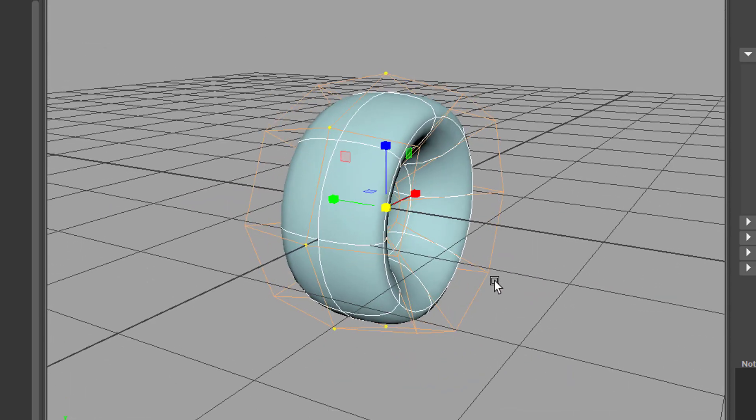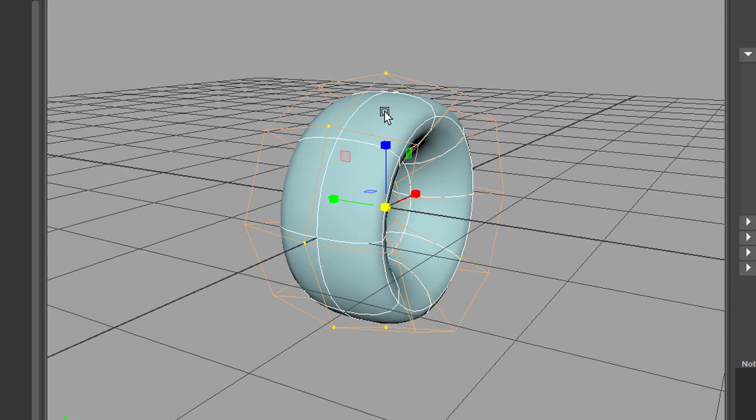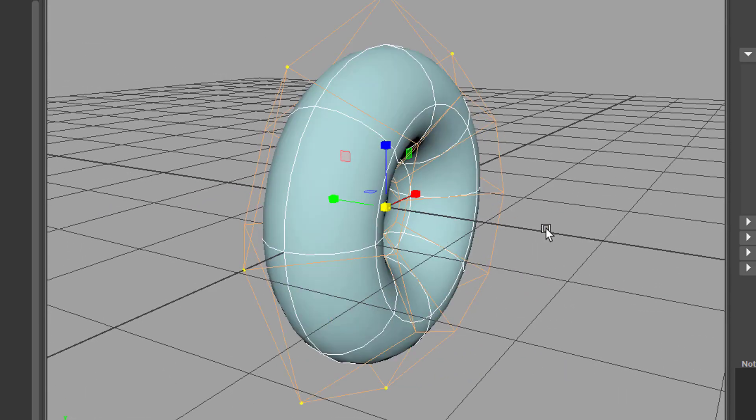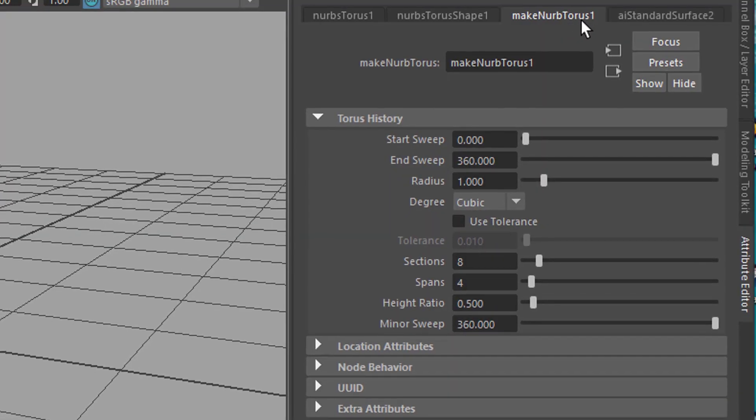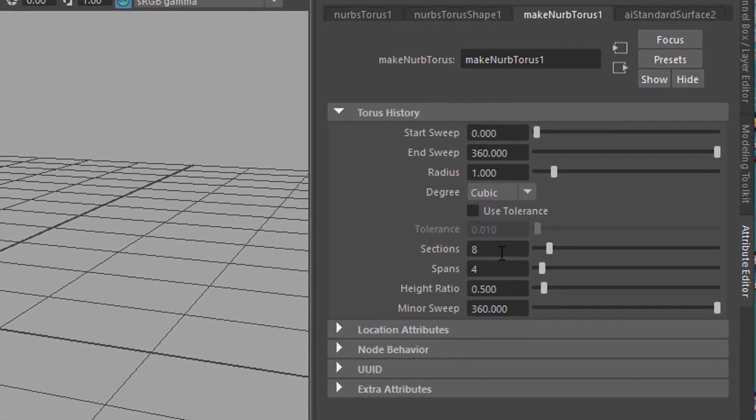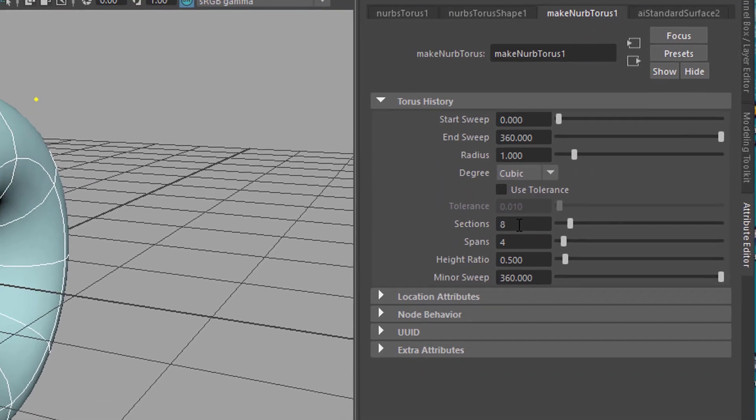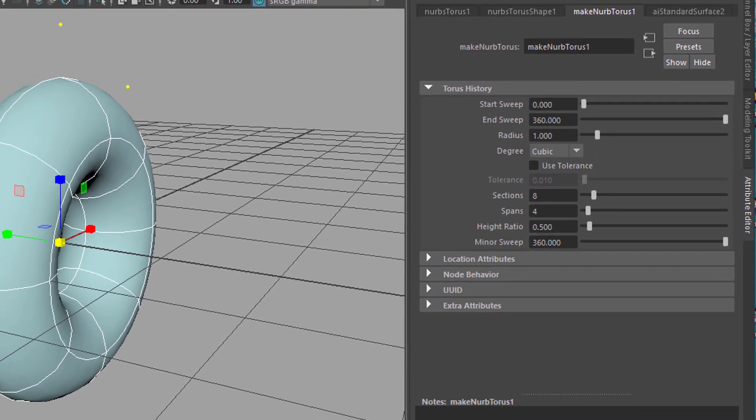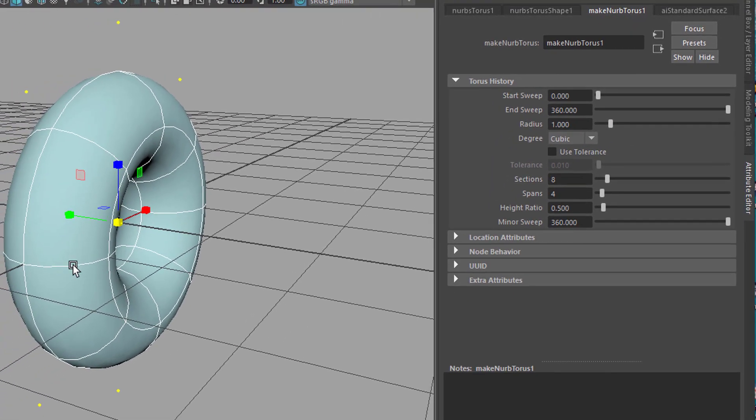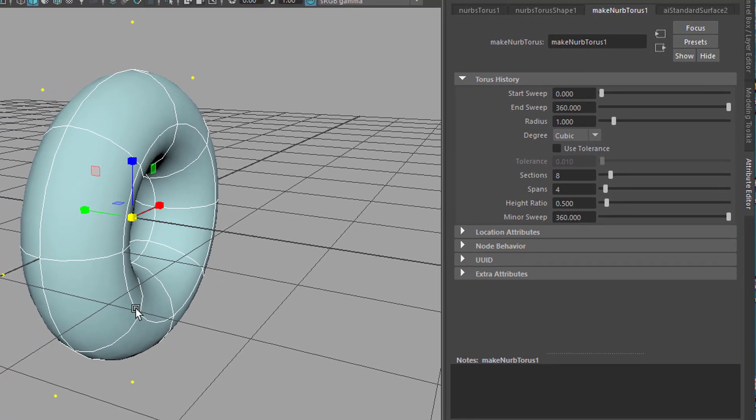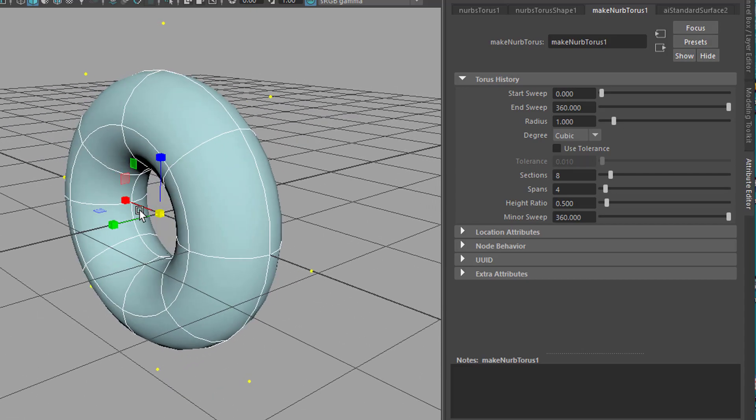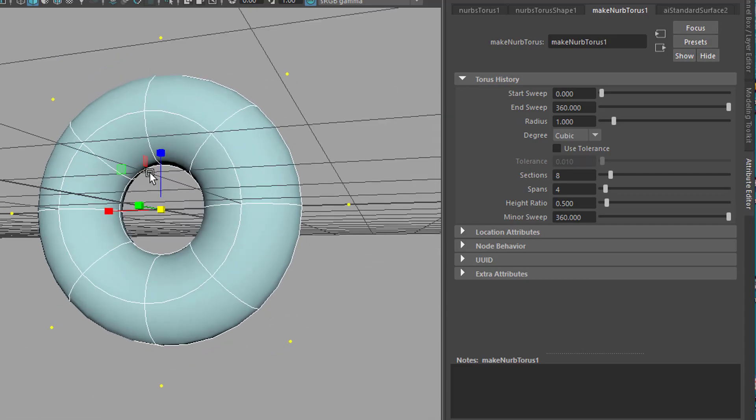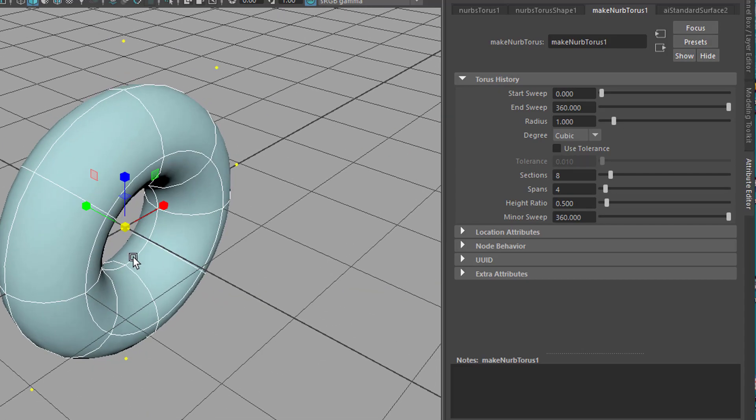Let me undo this. Under make NURBS torus I see that I have eight sections. They are these ones: one, two, three, four, five, six, seven, eight. And four spans. One, two, three on the other side, and four down there. They are the spans. So the spans make the hulls which we need in this case.